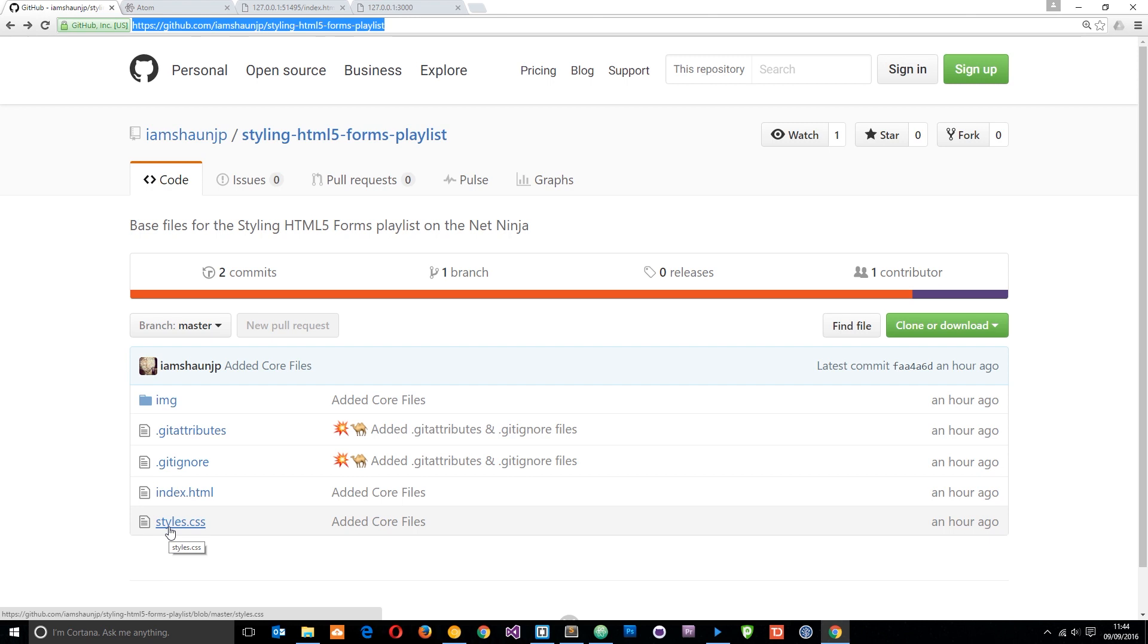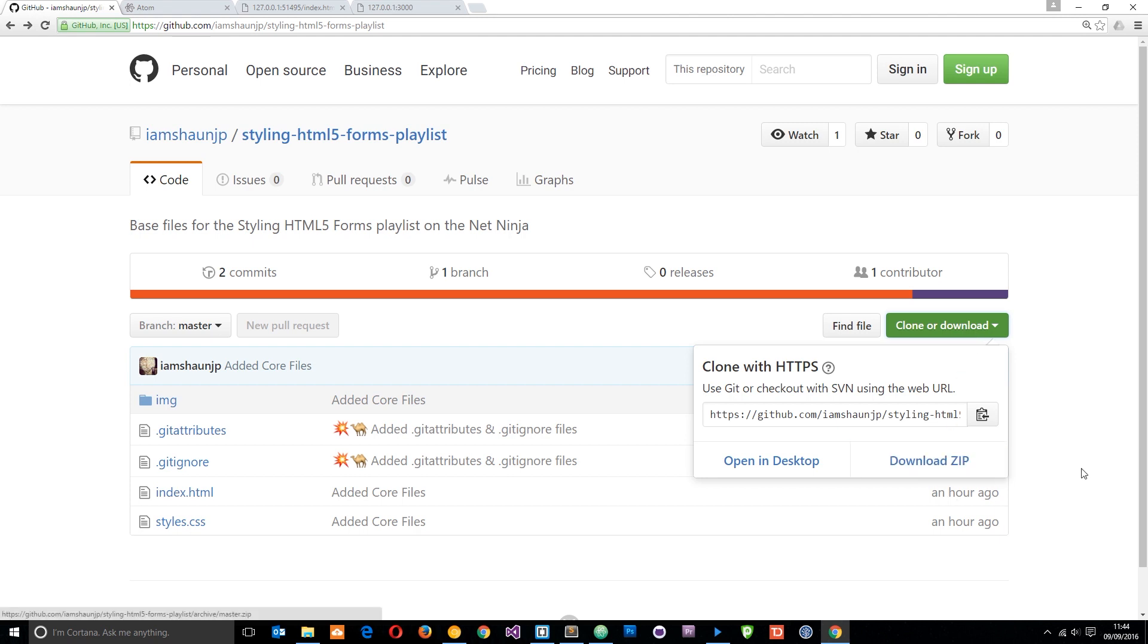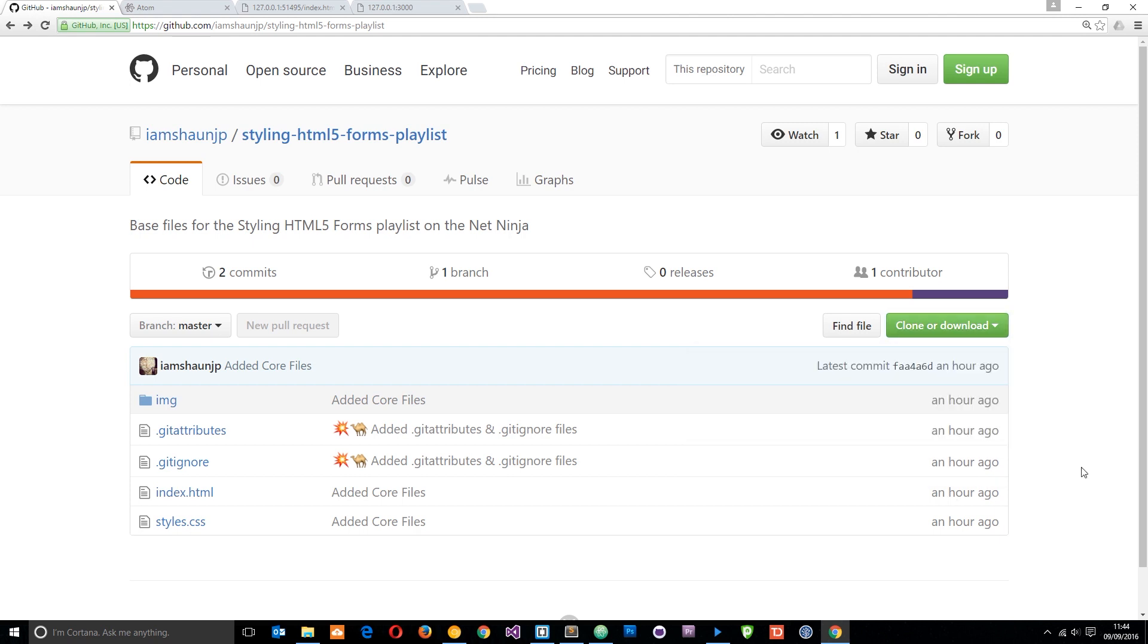If you want to work along with me, all you have to do is go to this button, clone or download, and either clone it or download it to your desktop in a zip file. Then just open it up in your favorite text editor.